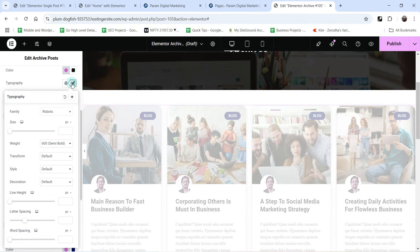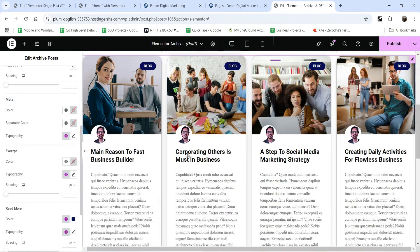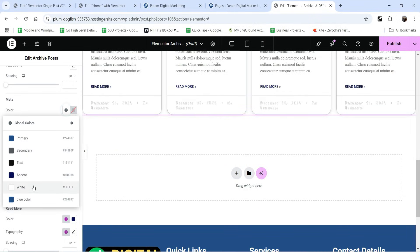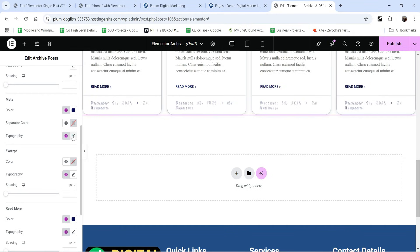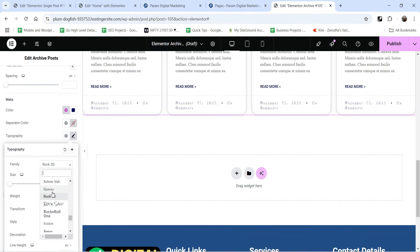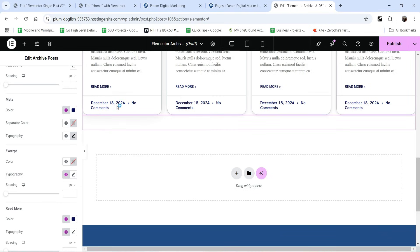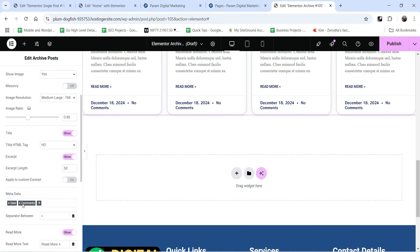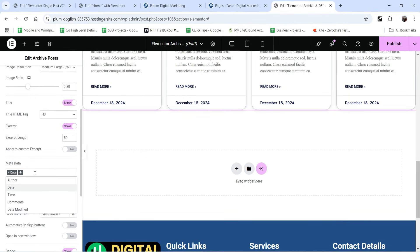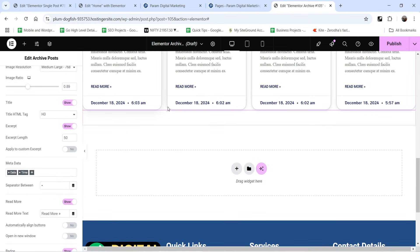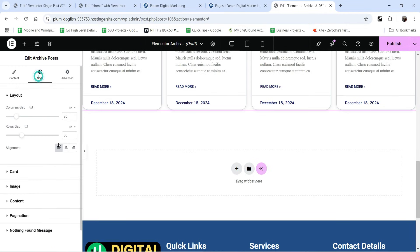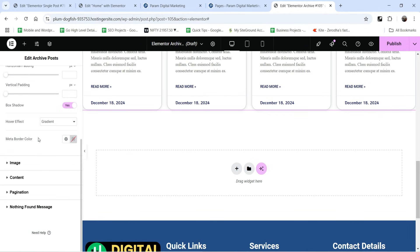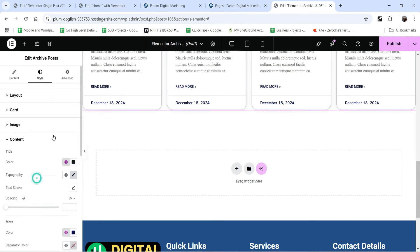Go to Image for image settings, then go to Content. We are going to change the color for the title. To change the typography, click the pencil icon and adjust the font size, font family, and font weight. For the meta color, let's change it to blue and adjust the typography as well. This shows the date and number of comments.